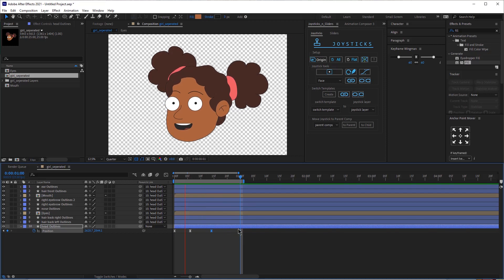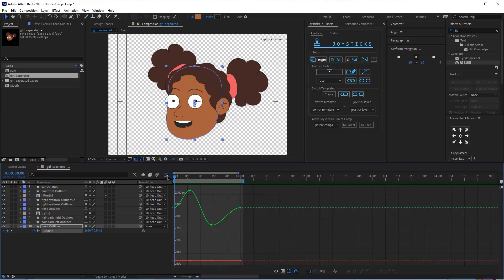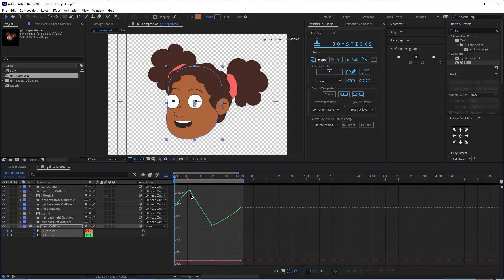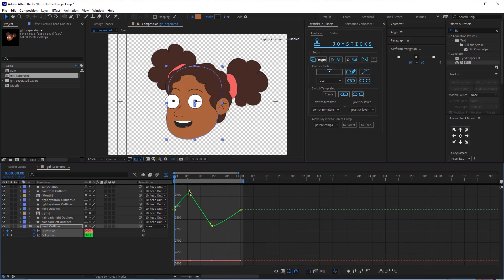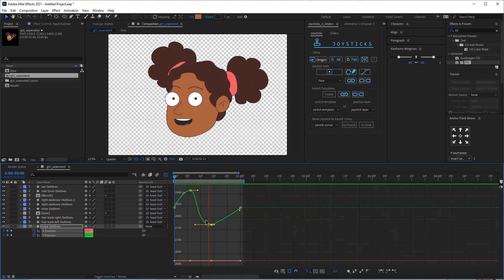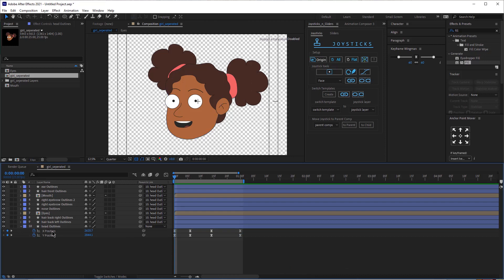Let's see how that looks — I think it looks good. Now let's select the position and open the graph editor so we can make some adjustments to these keyframes. I'm going to select all these keyframes and click on this icon to separate the dimensions, and then just smooth these keyframes. Now let's close the graph editor and add some position keyframes to the other elements.